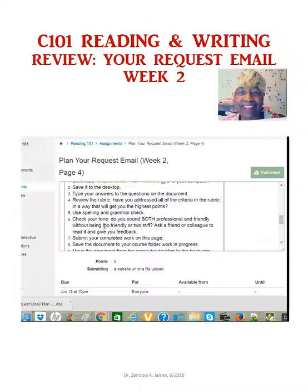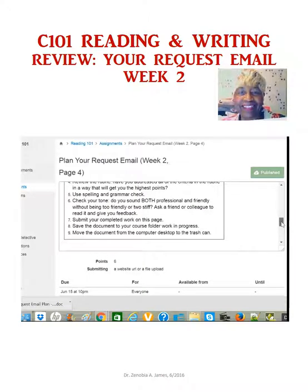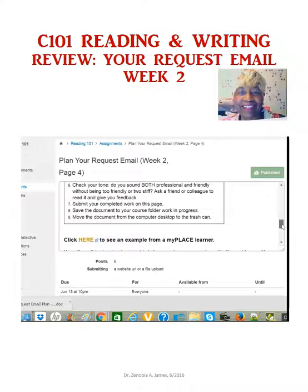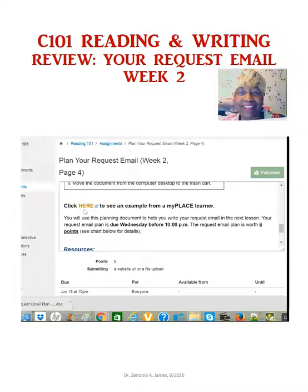Ask a friend or colleague to read it and give you feedback — that's important. If you're too friendly, like 'Hello Joe' or 'Hi Jill,' that's not formal. 'Hello' might not be too bad, but 'hi' or 'hey' is not appropriate. Submit your complete work. Save your document to your course folder — work in progress. I would be careful about moving anything to the trash can until the course is over, because if something happens you still have it. You can also click here to see an example from My Place Learners.